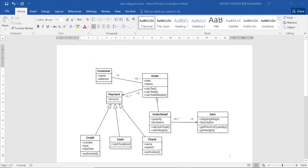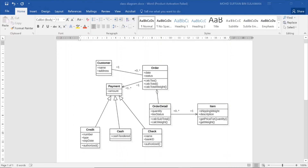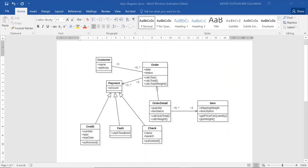This is the class diagram that has already been transferred into Microsoft Word. So that's all — thank you.